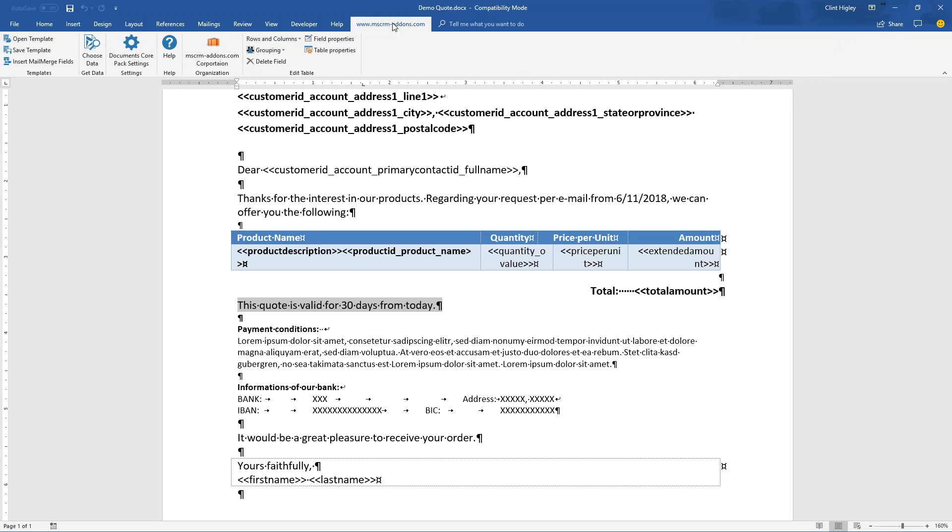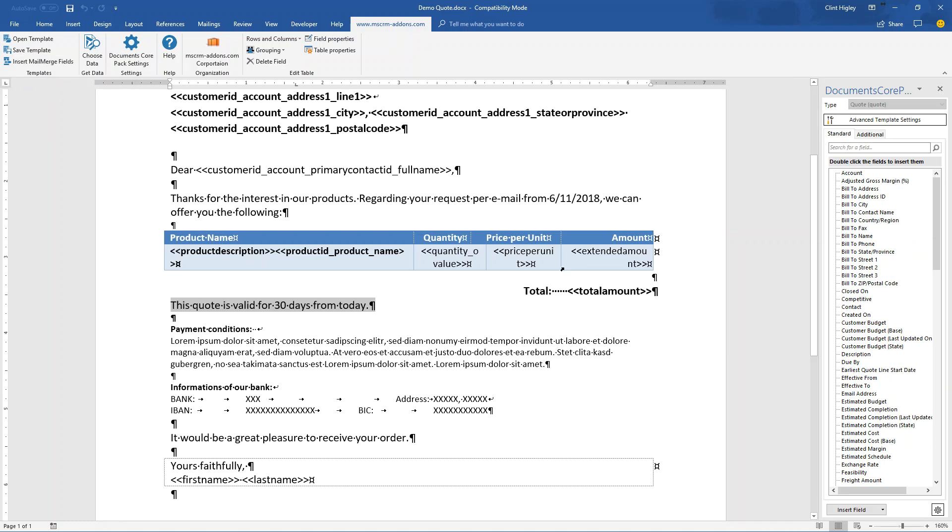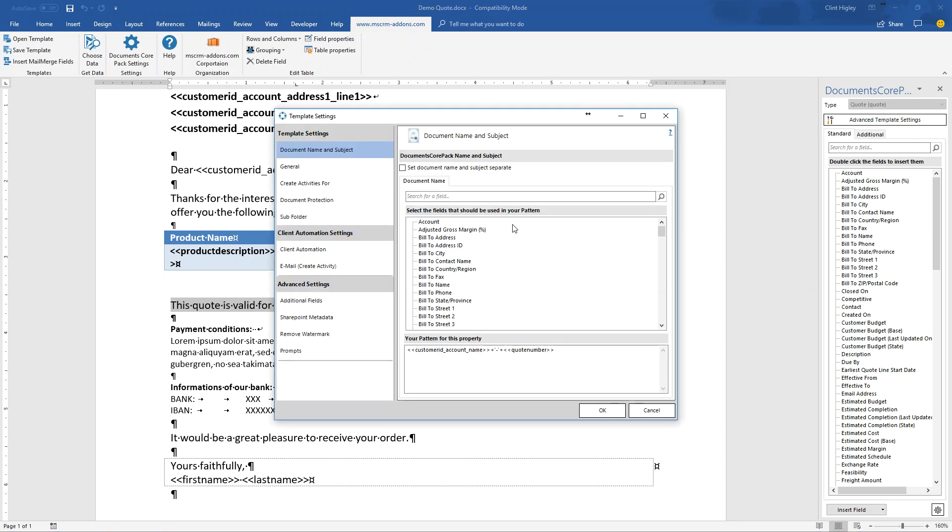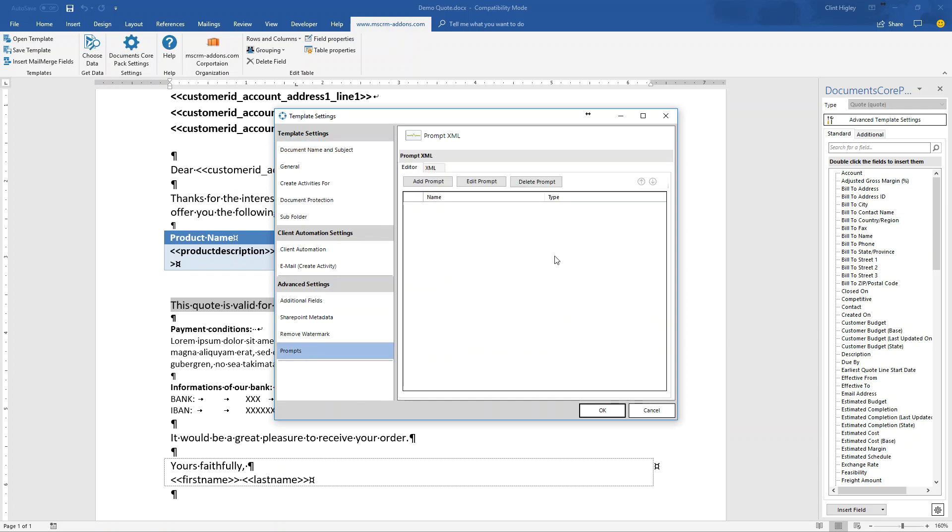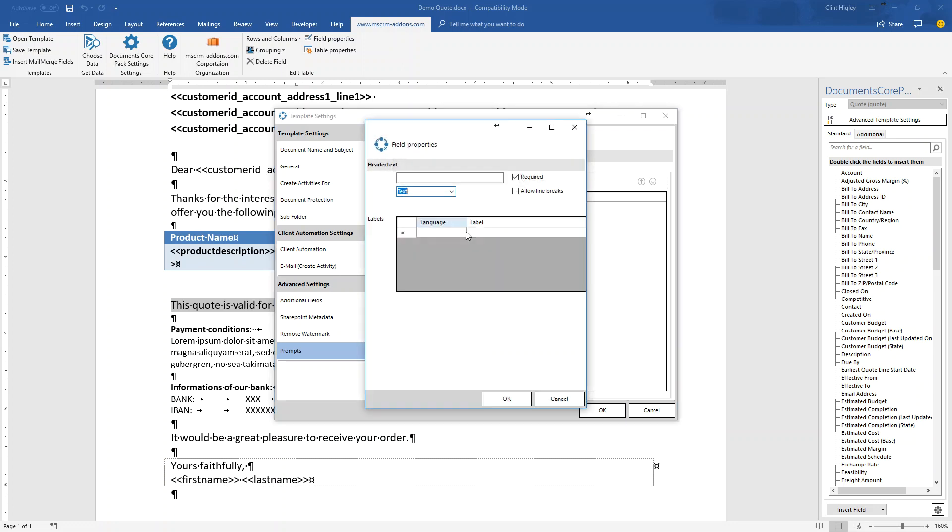So how do we go ahead and go about doing this? First things here, I'm going to go to my MSCRM add-ons tab here for DocumentsCorePack. Go ahead and insert my mail merge fields. And the first thing I need to do is I need to actually set up these user prompt fields. So I do that by going into my advanced template settings. And down here, I will have my user prompts. Now, again, this is a beta. This is just a feature preview. This is an internal beta. So what you're seeing right now, this may not be the end results. There may be a few subtle changes, but this will give you a general idea on how you're going to use this.